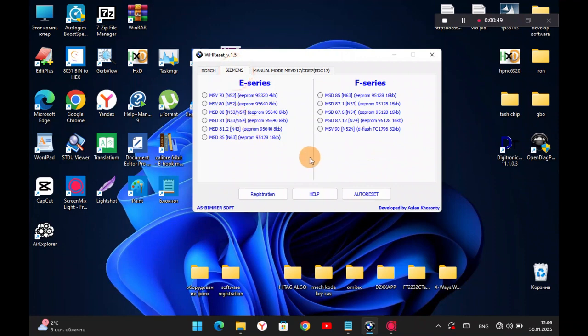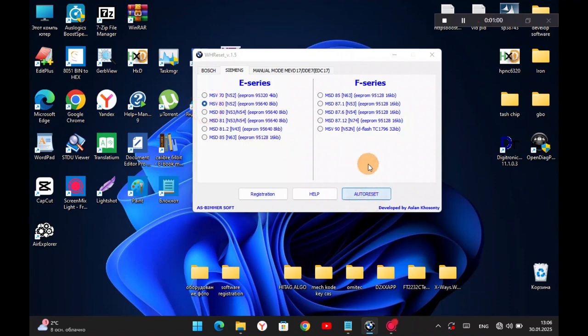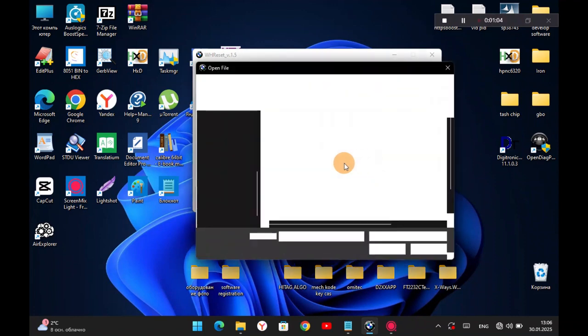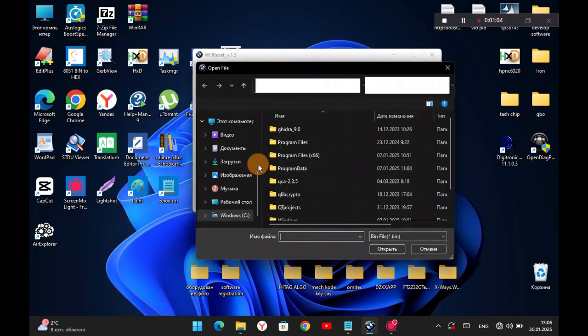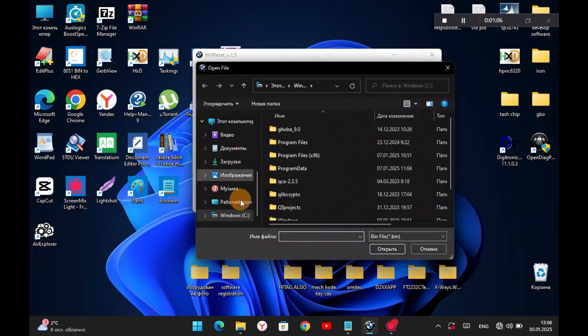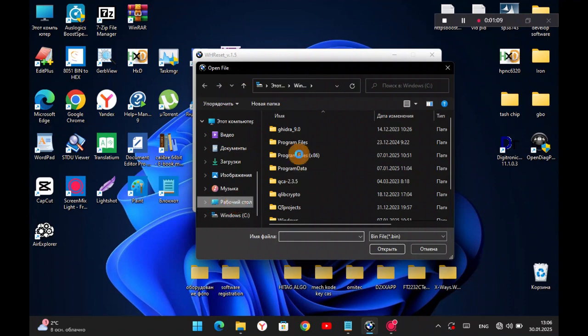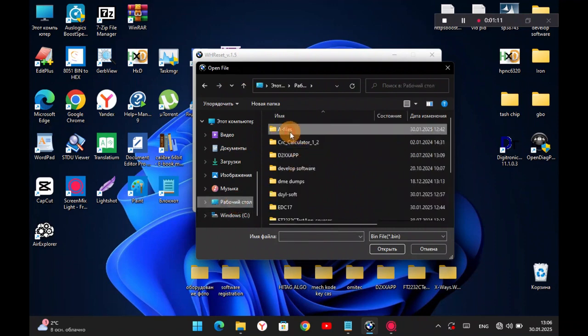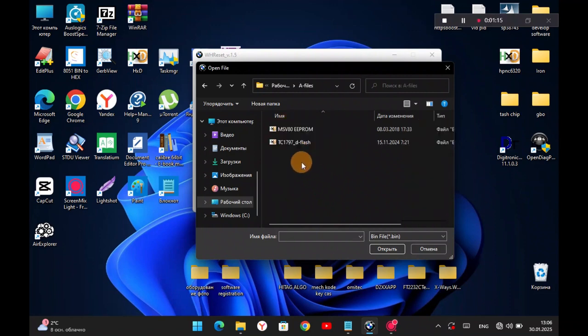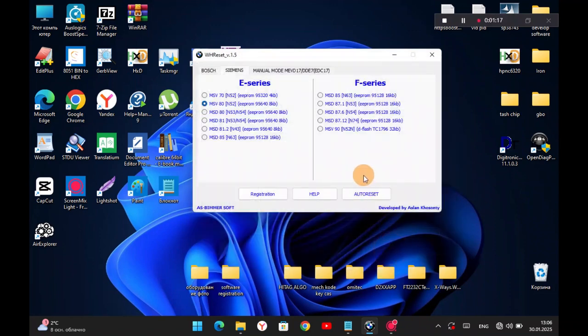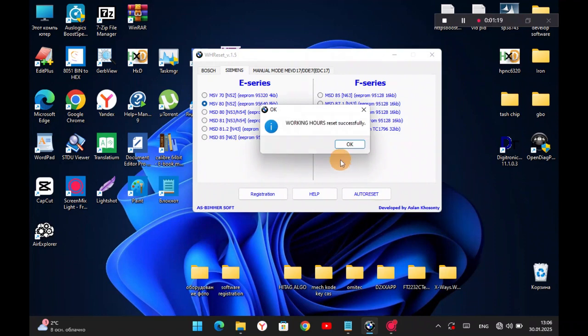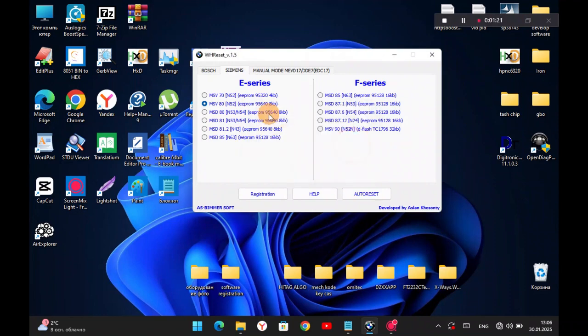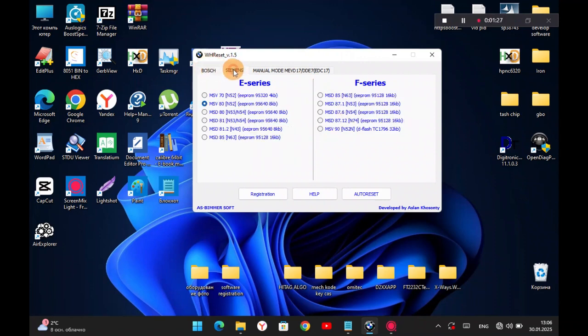We choose the block, click auto-reset, select dump and everything is done. Everything is done with automatic settings. As in previous versions, everything works.